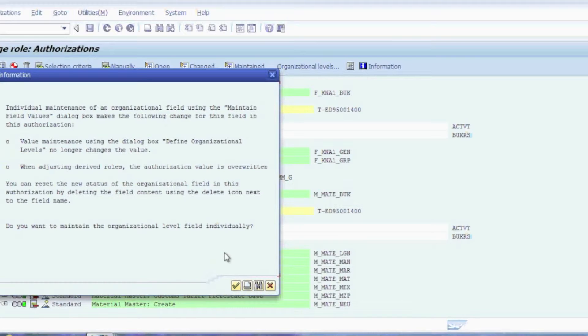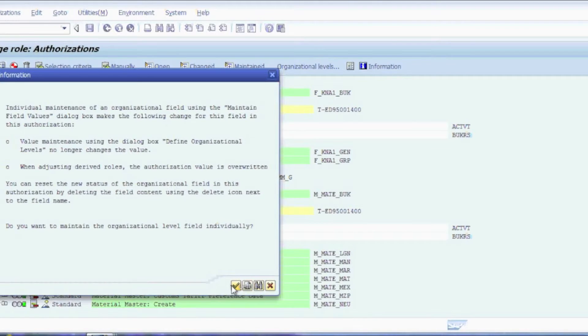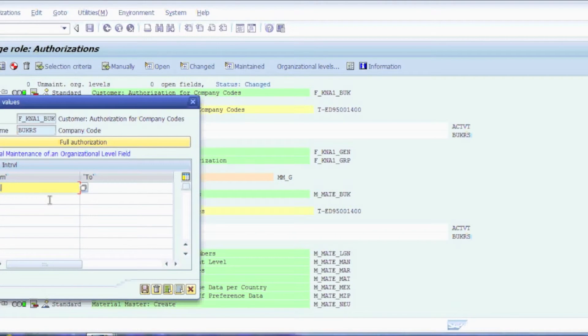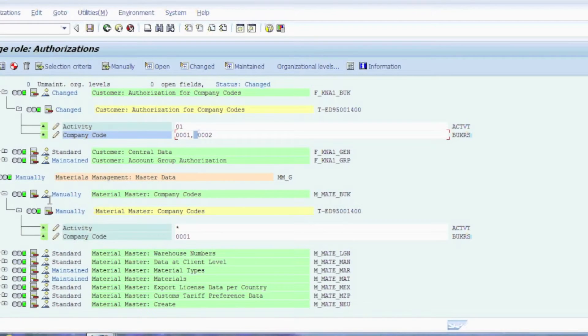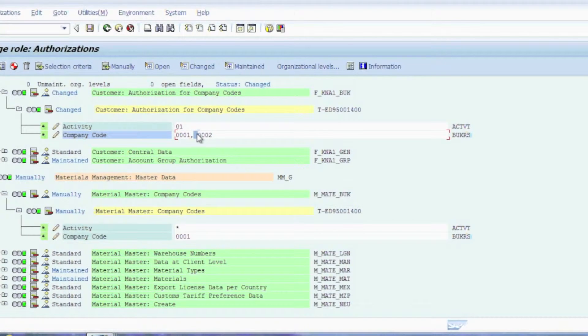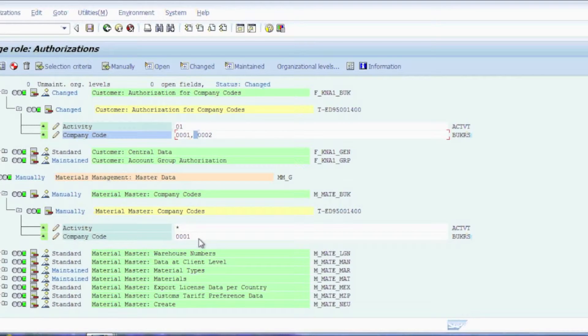However, a lot of people go ahead and click on the check mark, bring up the new window, add in the new company code that they need, and notice up here it made a change to only this field up here and did not add 0002 down here to the Mmate BUK.